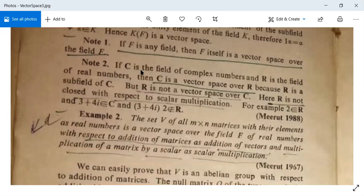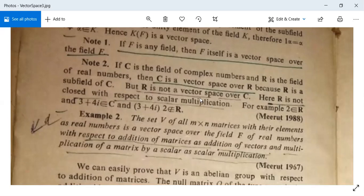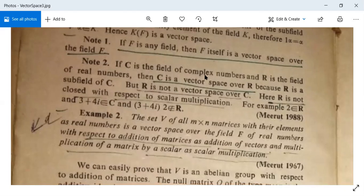If C is the field of complex numbers and R is the field of real numbers, then C is a vector space over R because R is a subfield of C. However, R is not a vector space over C because R is not closed with respect to scalar multiplication. For example, if 2 belongs to R and (3 + 4i) belongs to C, then 2 into (3 + 4i) is not a real number — it is a complex number. So R is not a vector space over C.